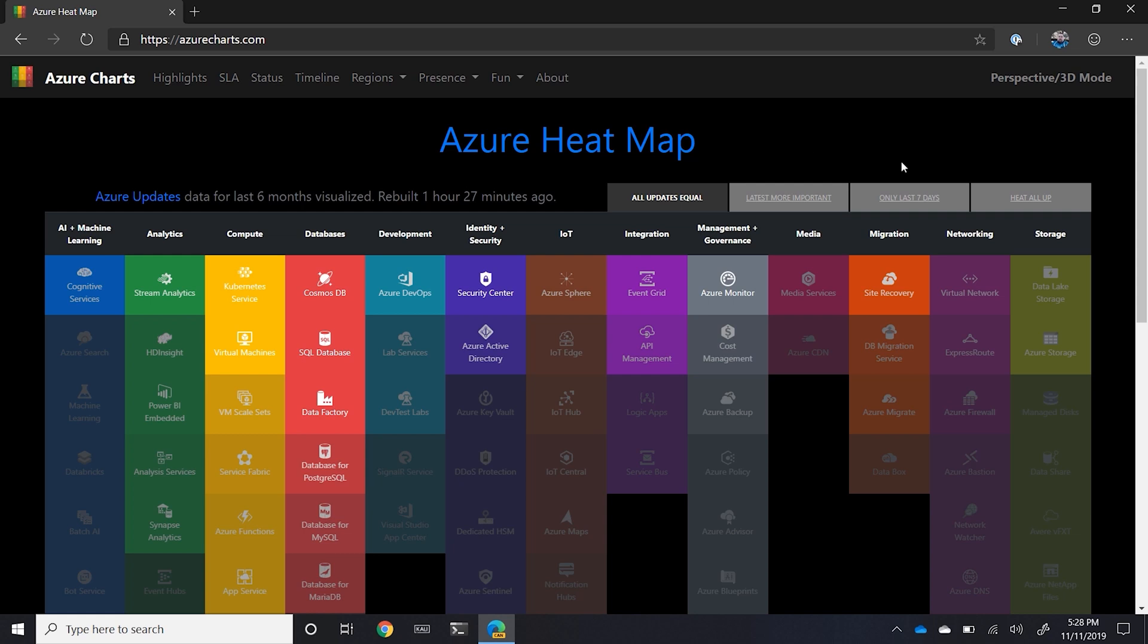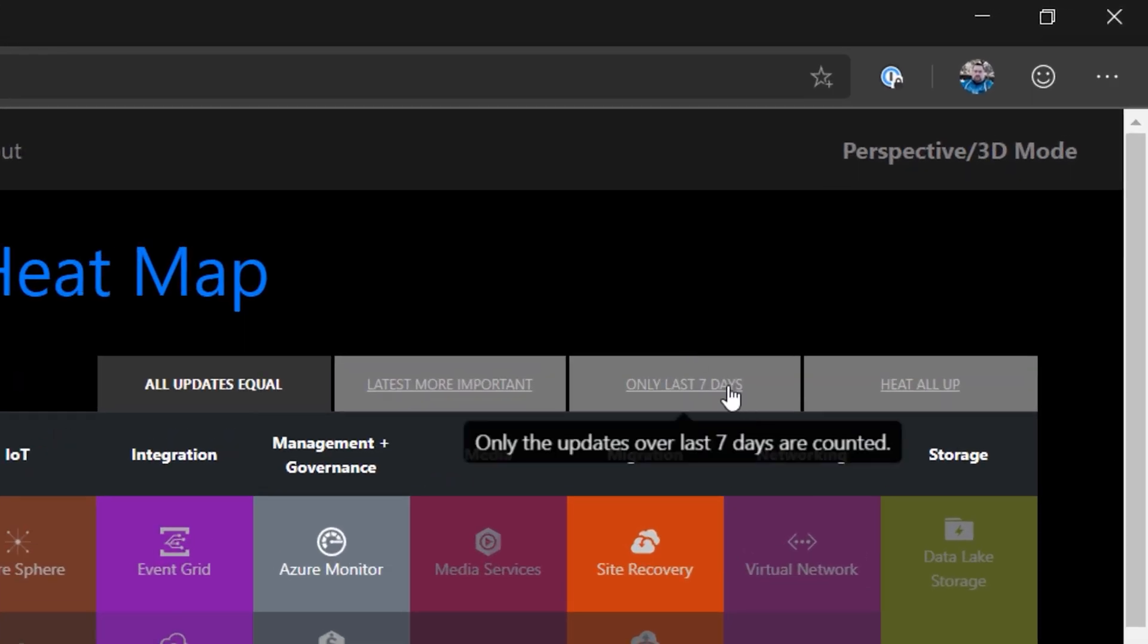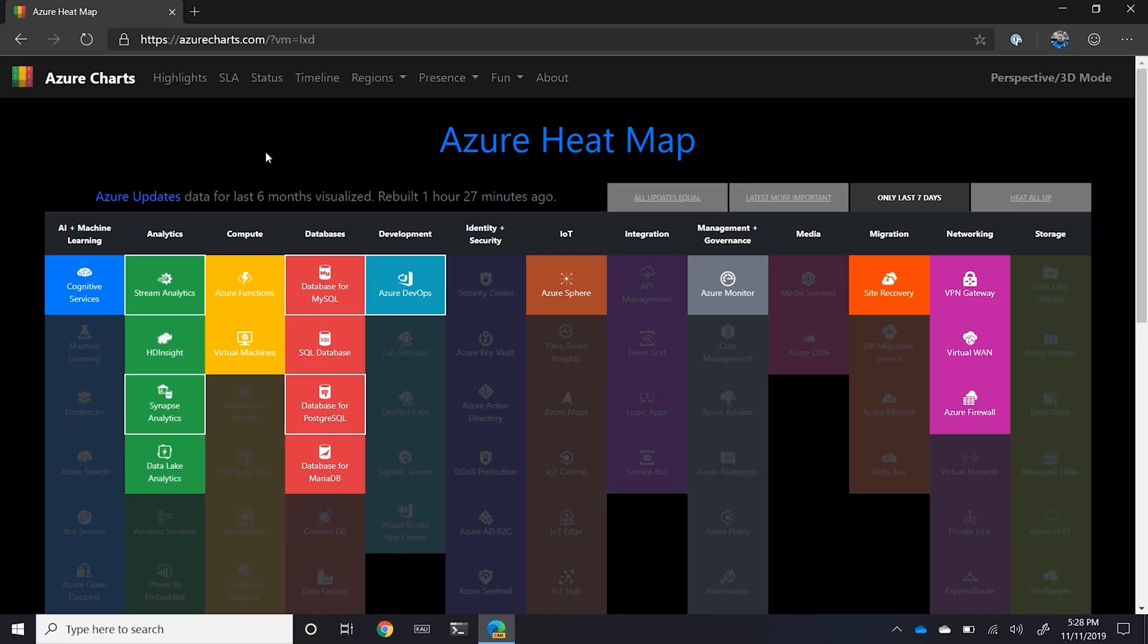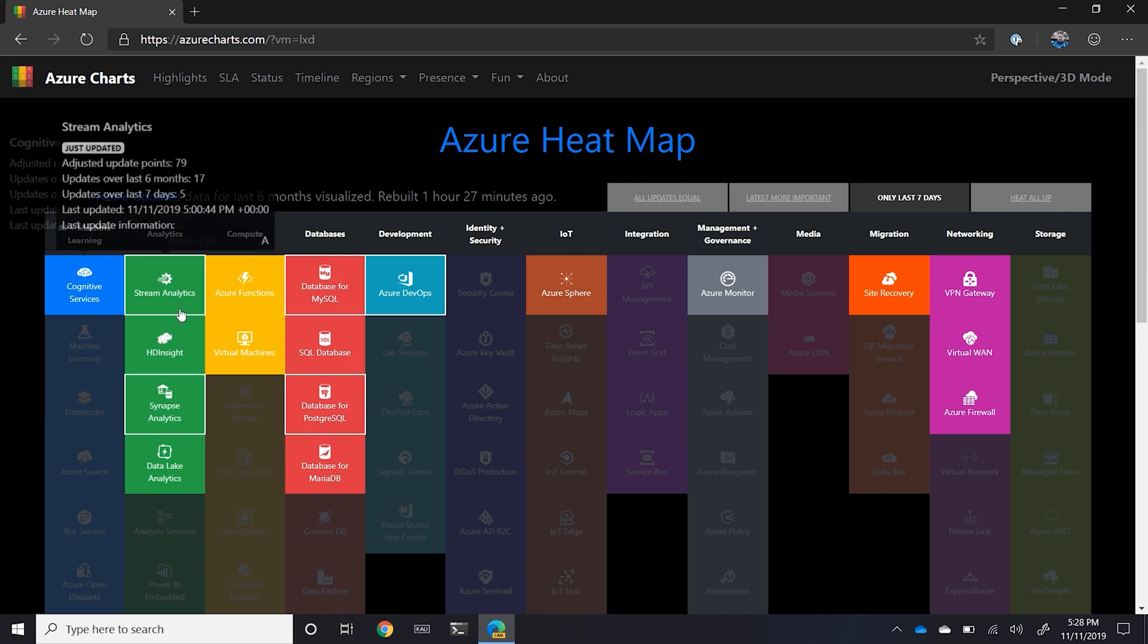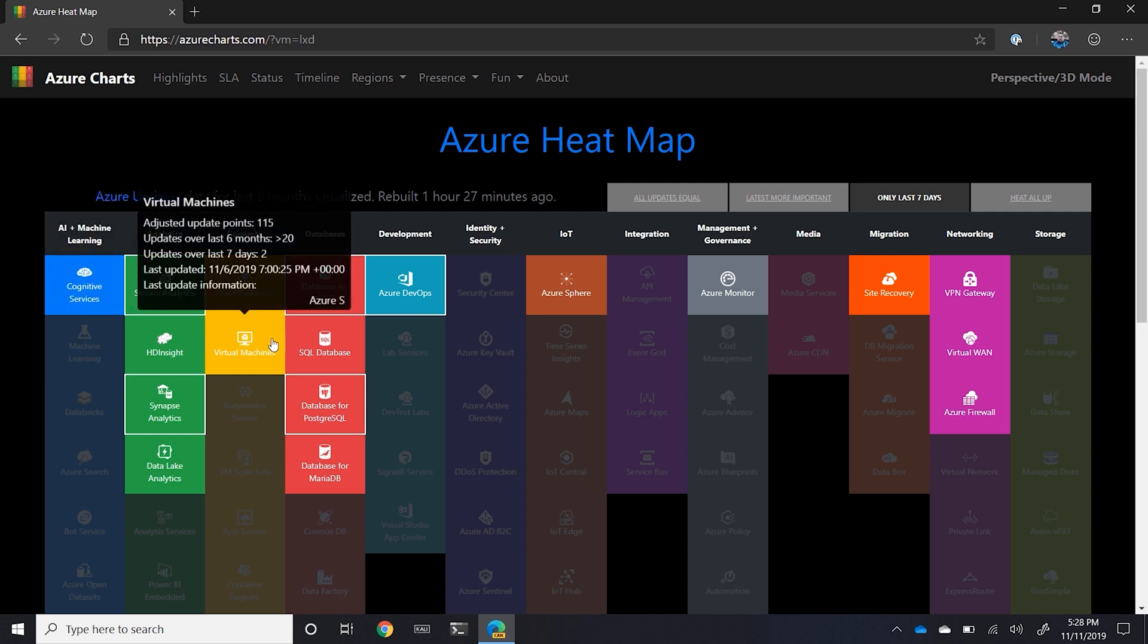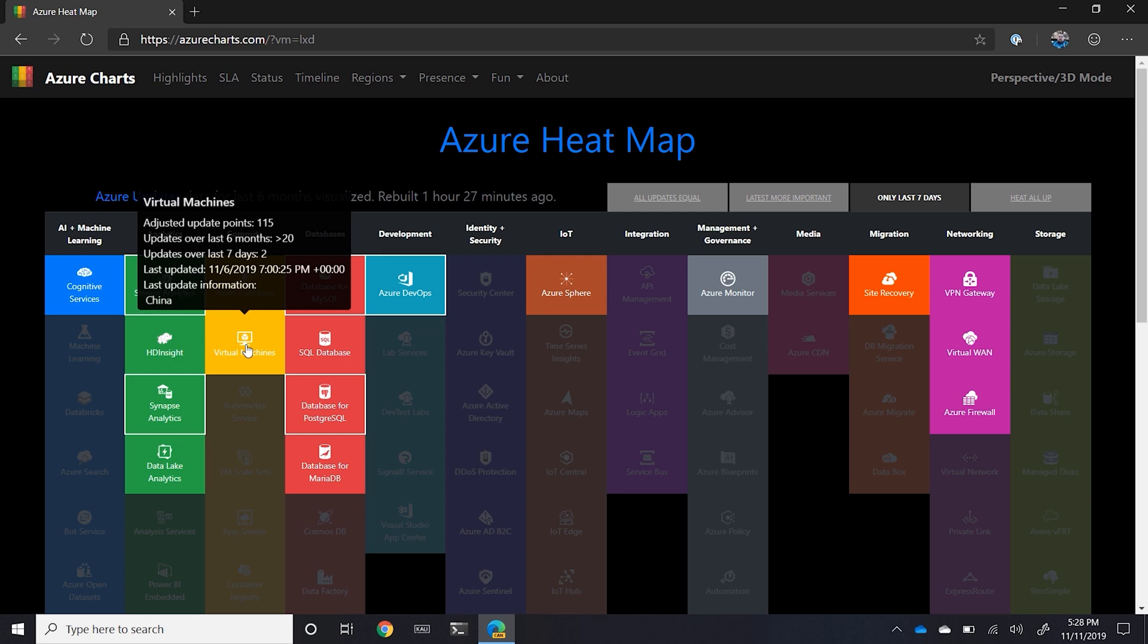What I like to do is, because I go once a week, I head over to only last seven days to be able to see what's actually changed. And you can notice here cognitive services and stream analytics and Azure functions and virtual machines. And when you hover over, it will tell you when things changed and how they changed and a short review of the information.